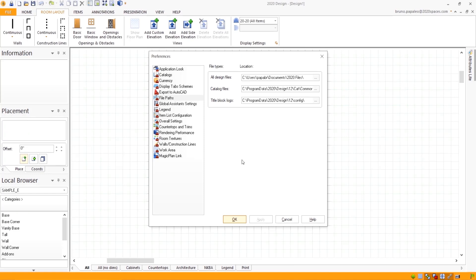Now you may be wondering, okay, but then what do I do about my logo? Well rather than placing the file path to your logo, just place your logo in this file path and you'll be able to use the logo.